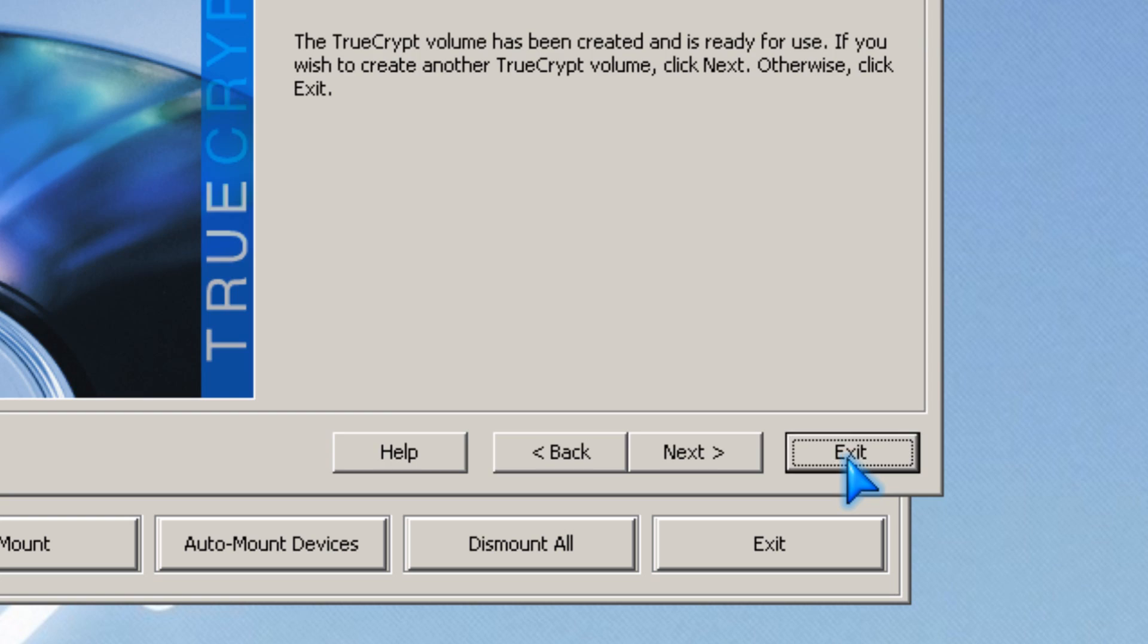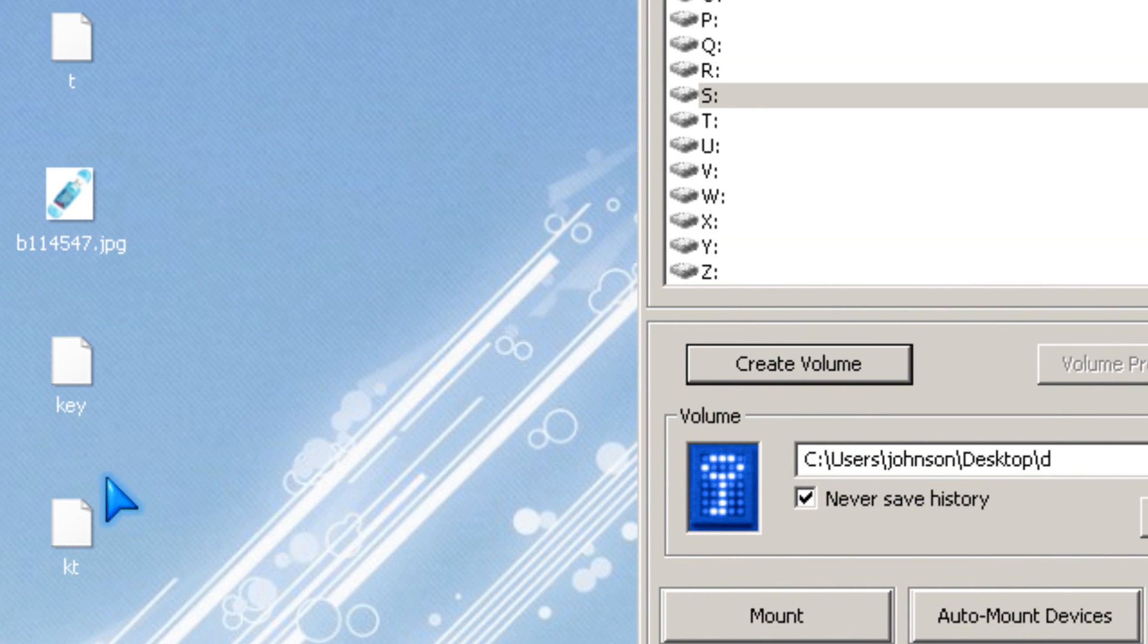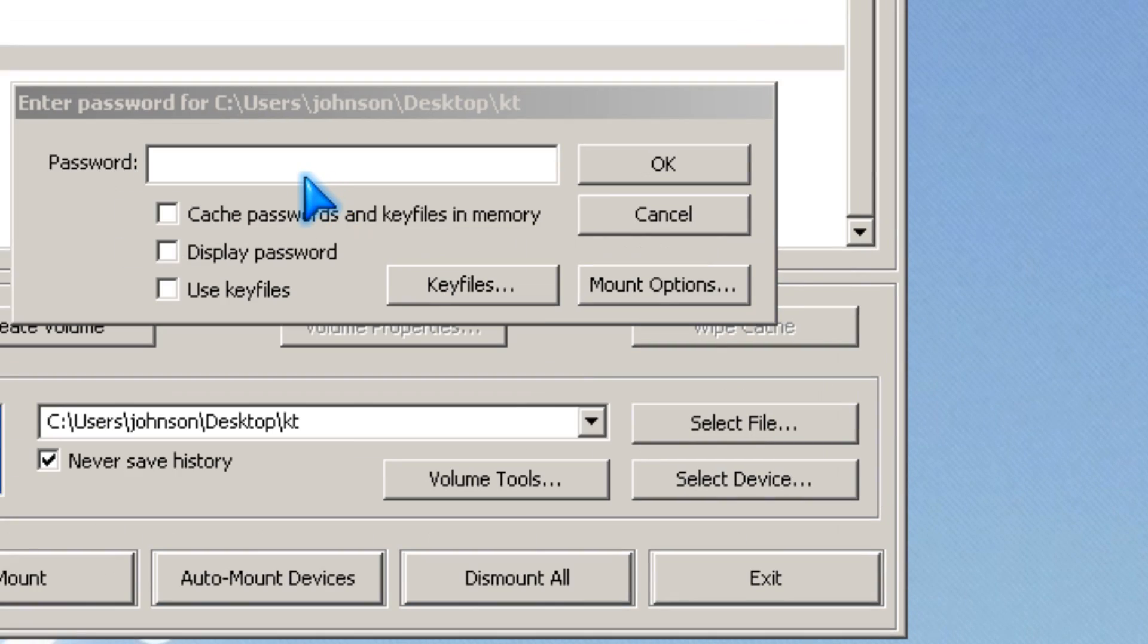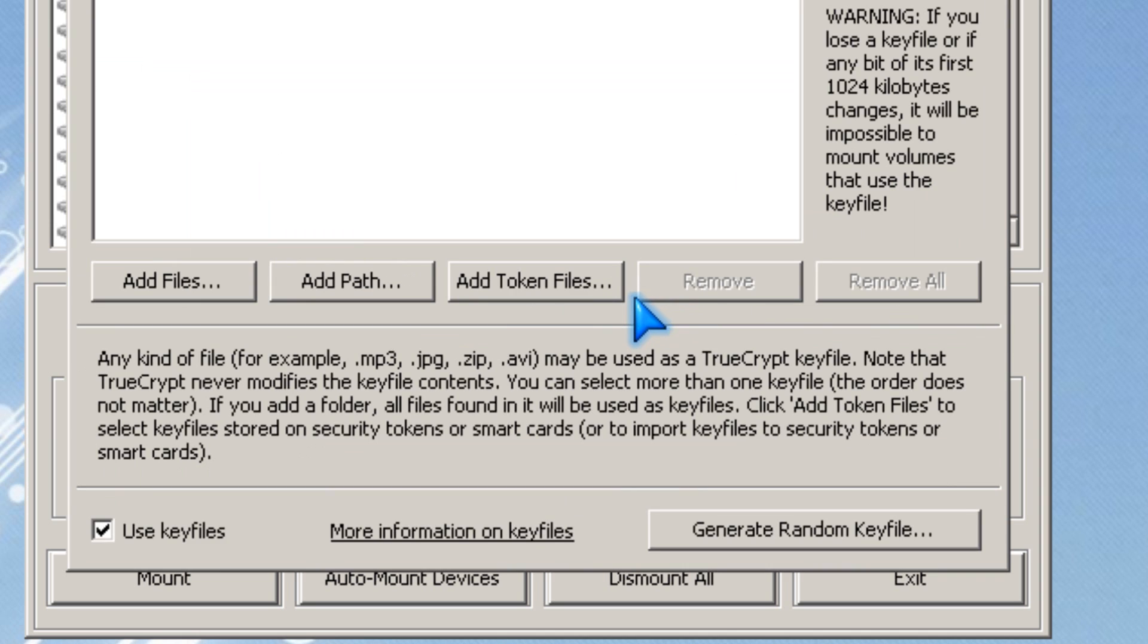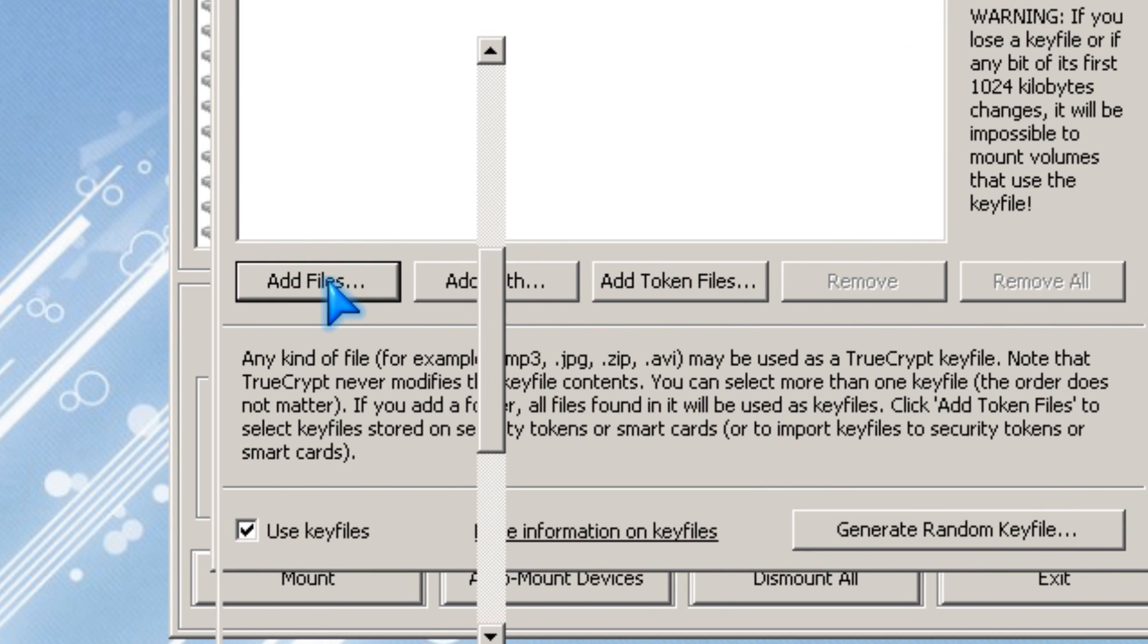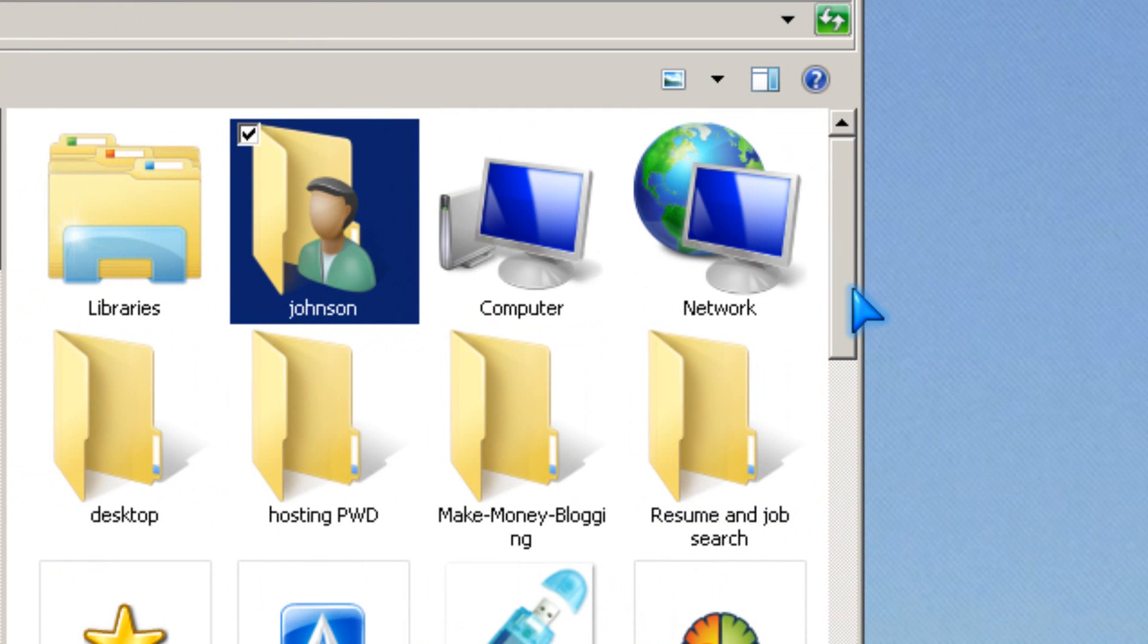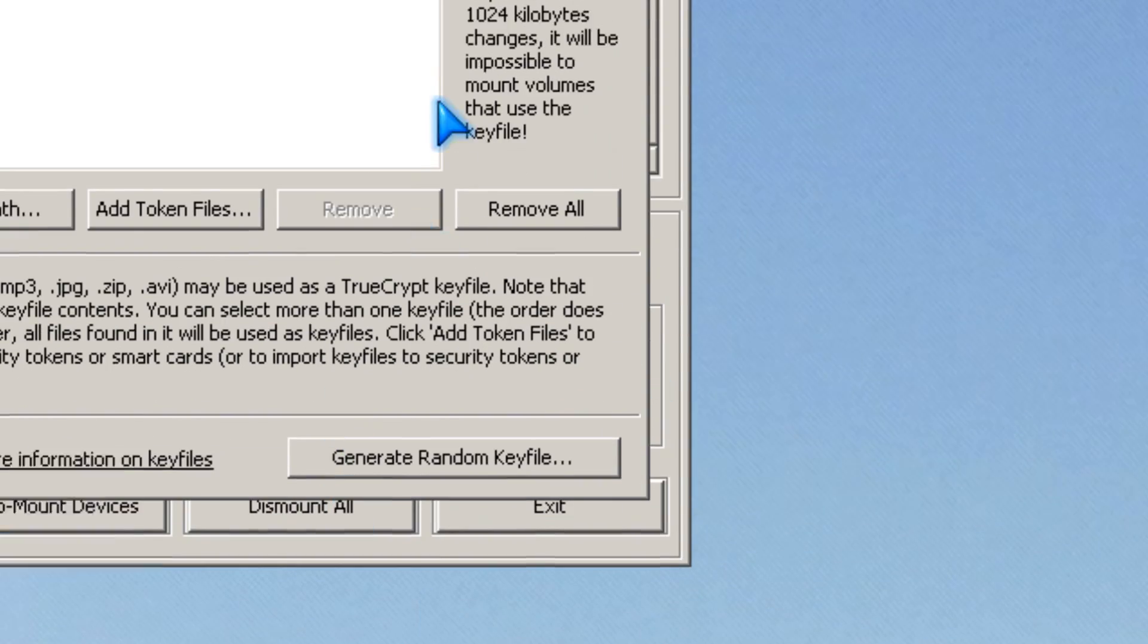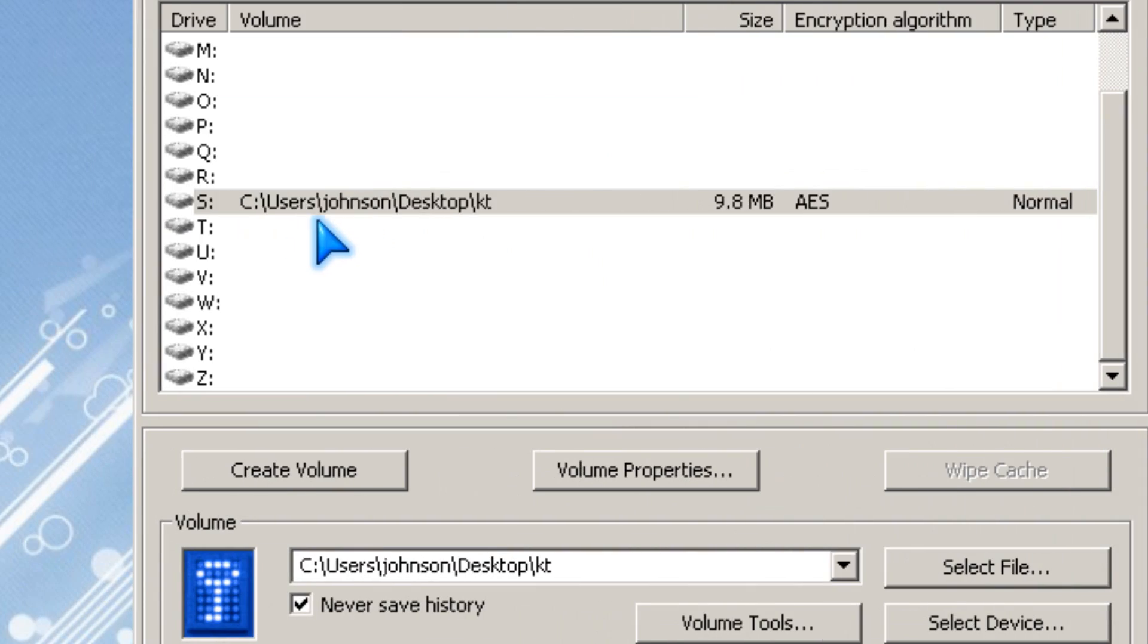Exit. To mount it, you have to drag the TrueCrypt volume and click. Type in your password, then use key file, click here, and click OK. Then it's mounted.